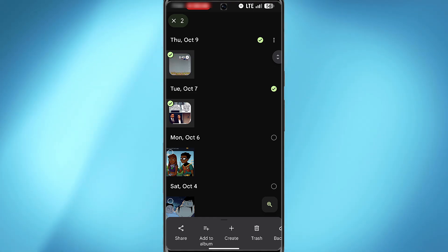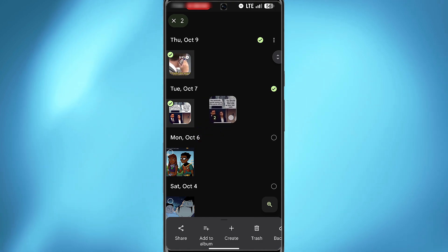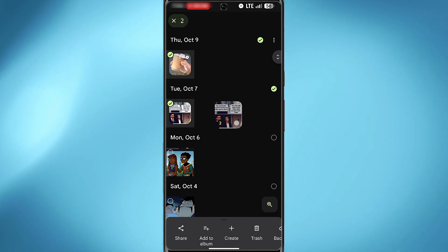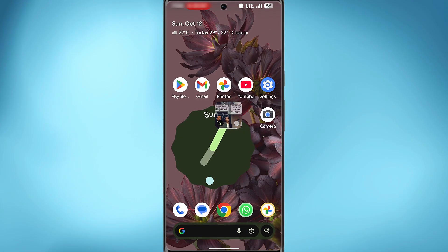Now instead of tapping on share, you want to long press on any of the selected files, and you'll get this hover effect with the number of files you are sharing. Now you can use your other hand and minimize.